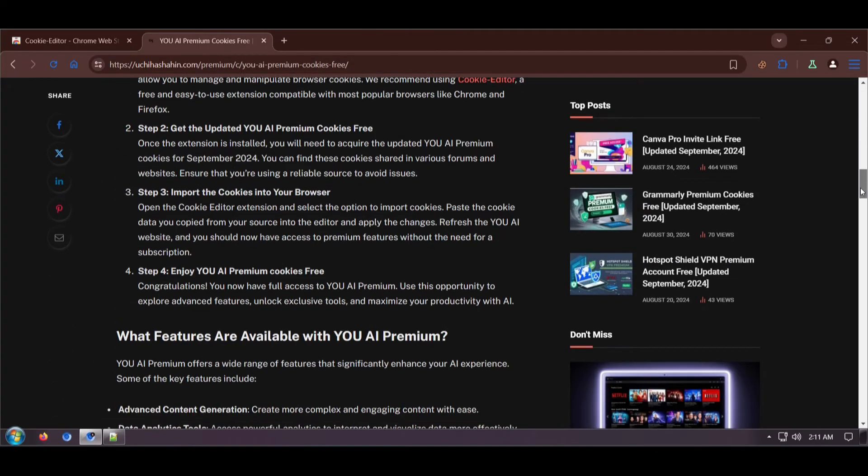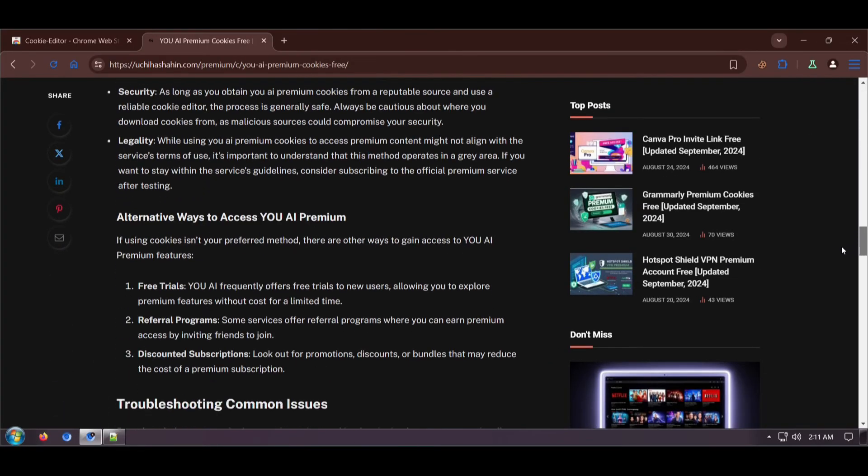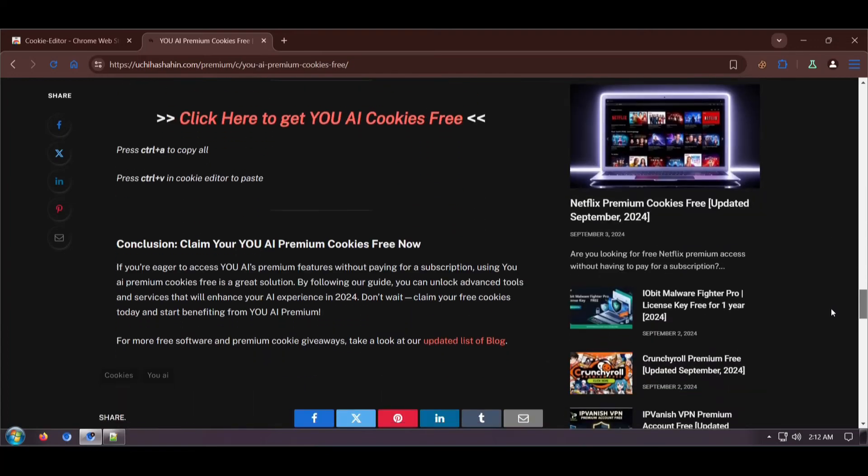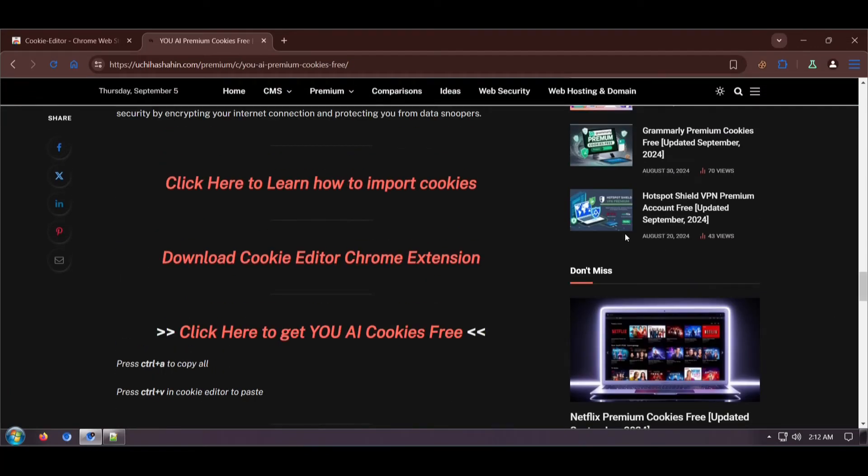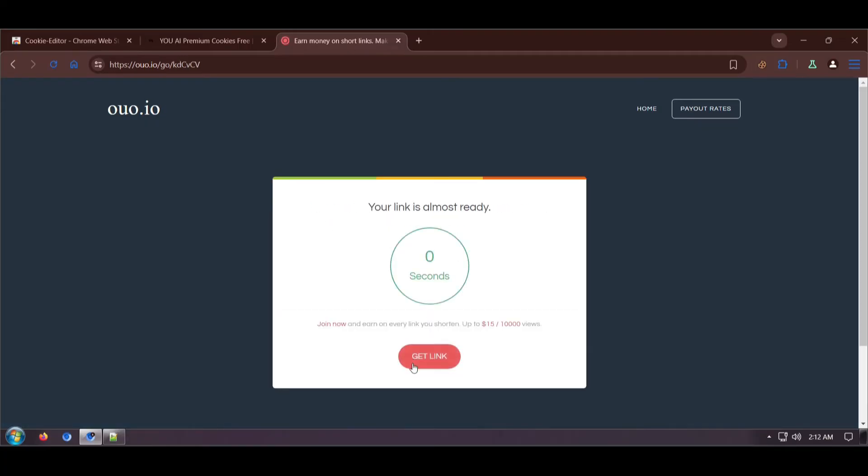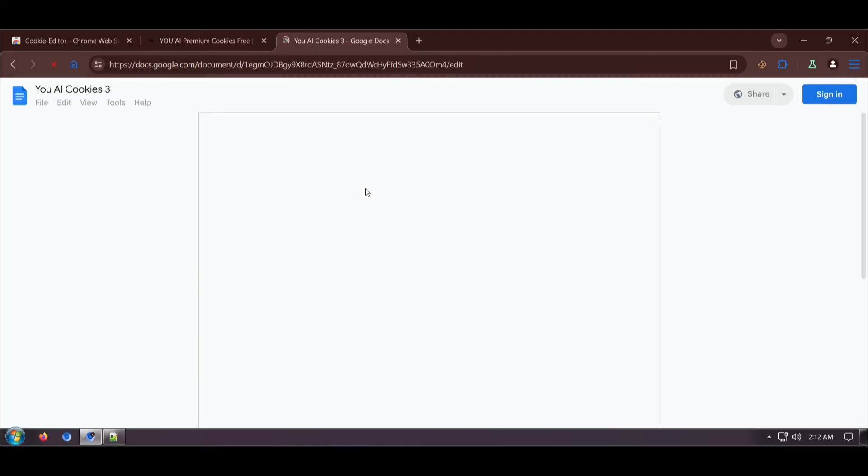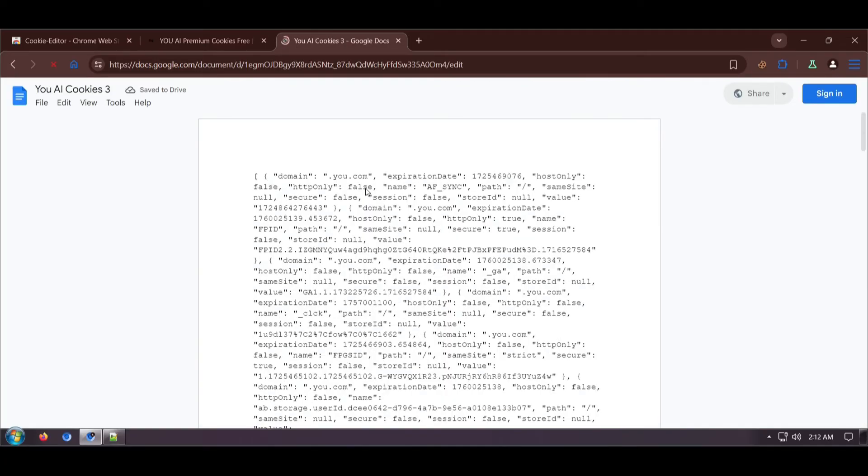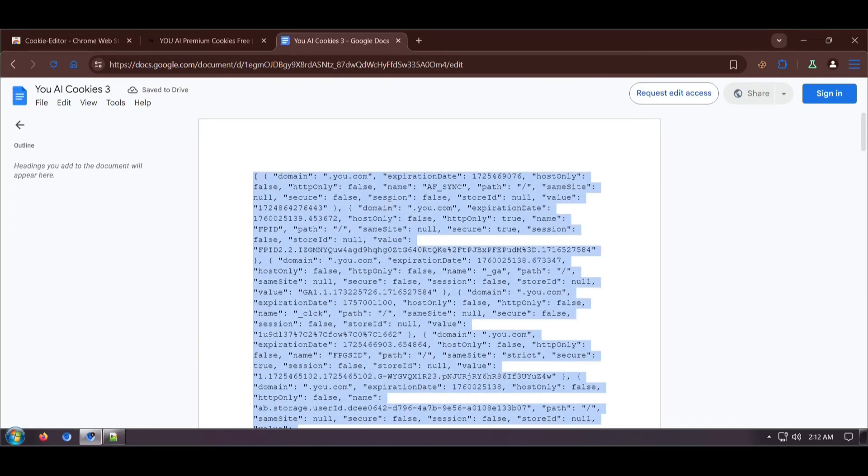So scroll down below and here you will get the cookies. You will get link. Press Ctrl A and Ctrl C to copy.